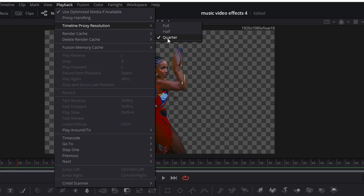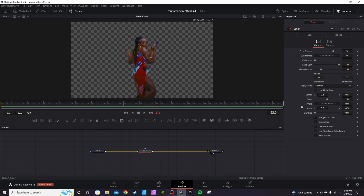If you export in 4K and happen to leave Quarter Resolution on, it's still going to export in 4K — this is just what you see during your preview. You can also add more frames; if you go to seven or eight it's going to add a bit more resources but you'll see more of an echo effect.